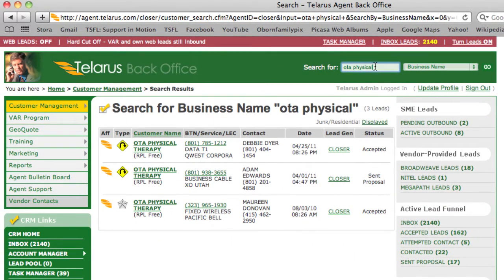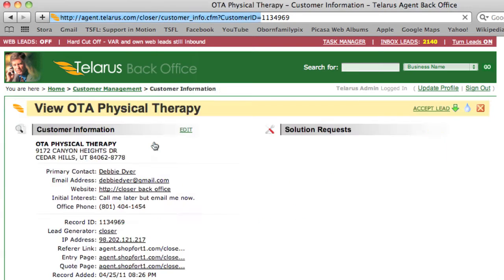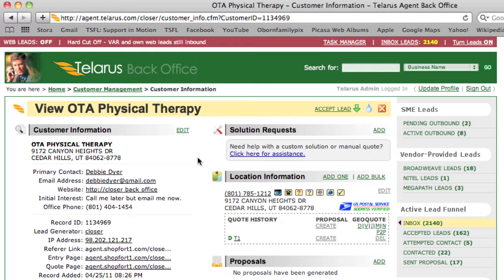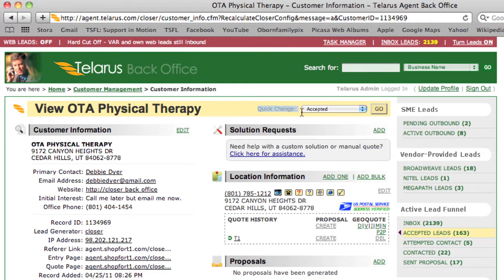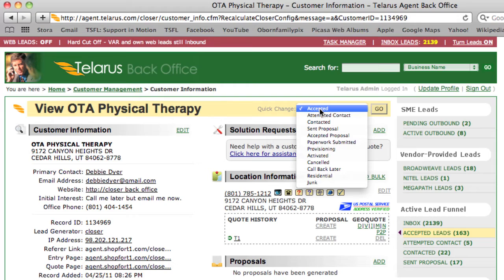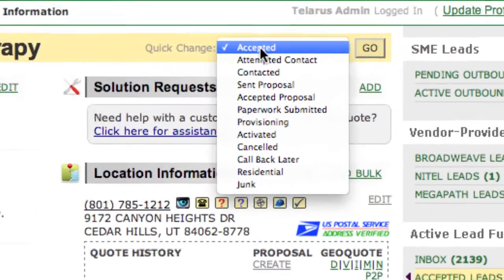I search for OTA Physical Therapy. You can see we do partial searches as well just for your ease of use. I find the record I'm looking for and then I go in. The first thing I want to do once I'm inside a customer record, especially a brand new one, is accept that lead. I click on the accept button and now you'll notice that everything up here changes. This area, the quick change area, allows you to move this record through the different status fields of the CRM.